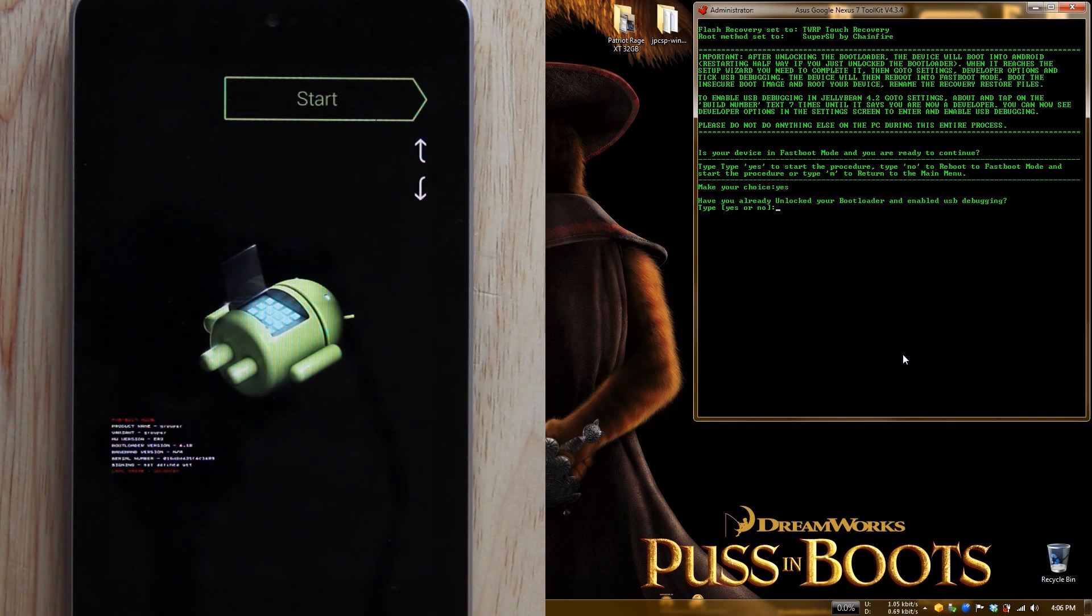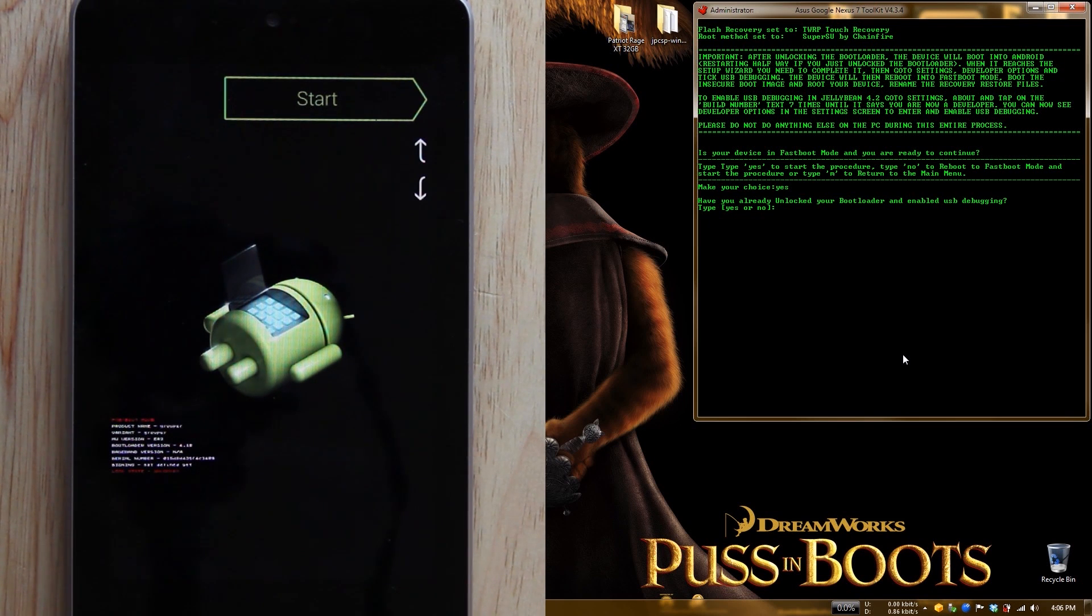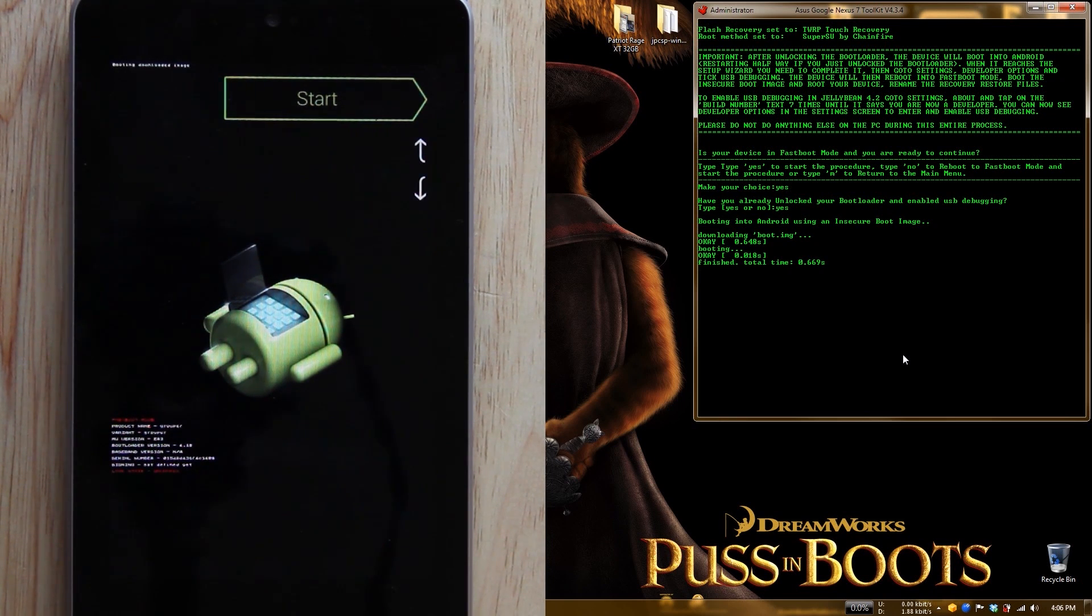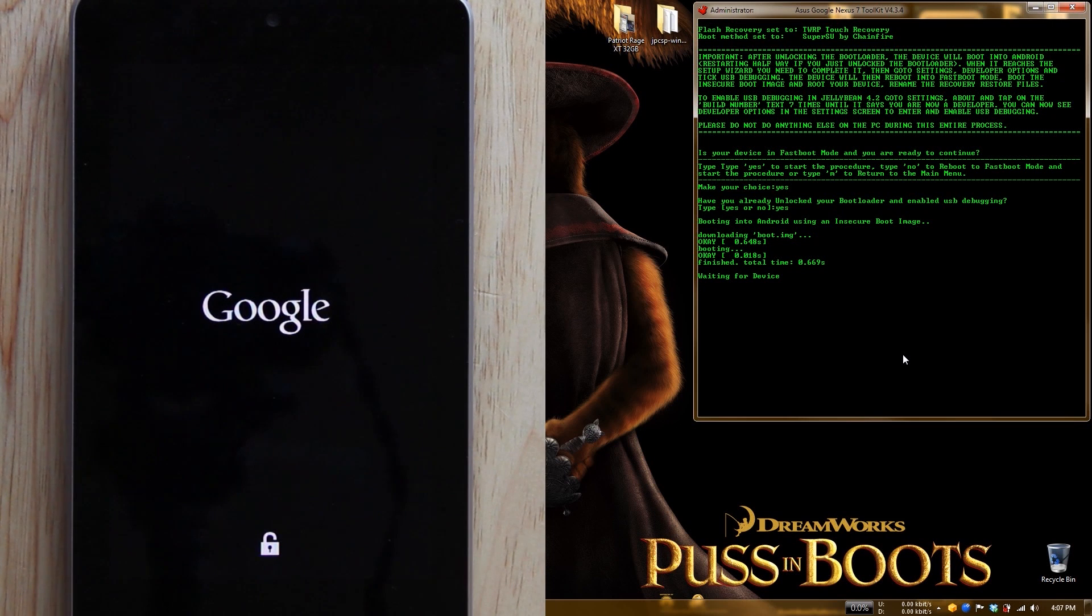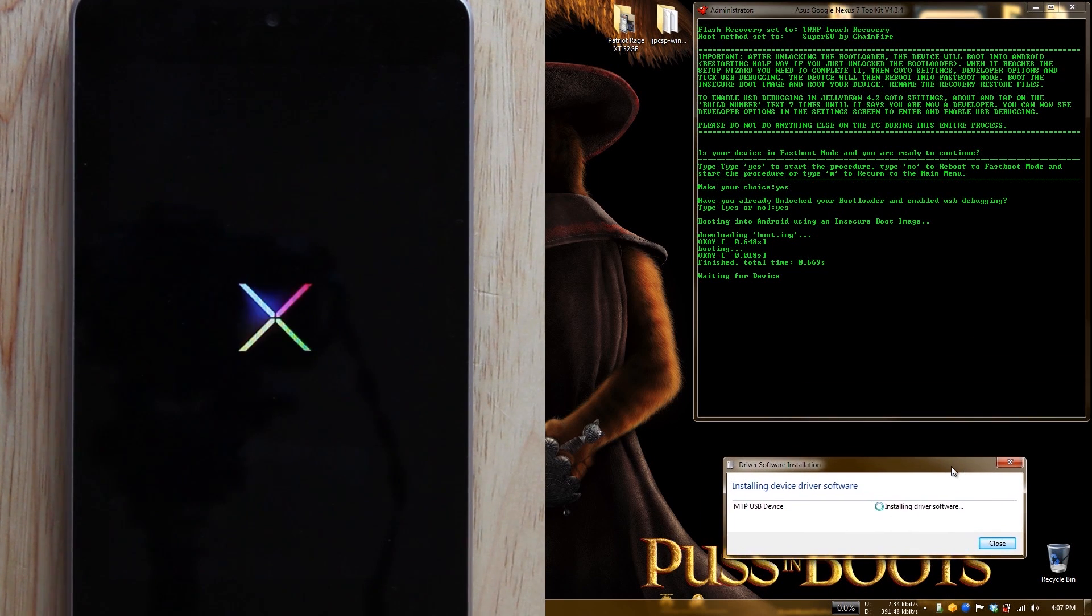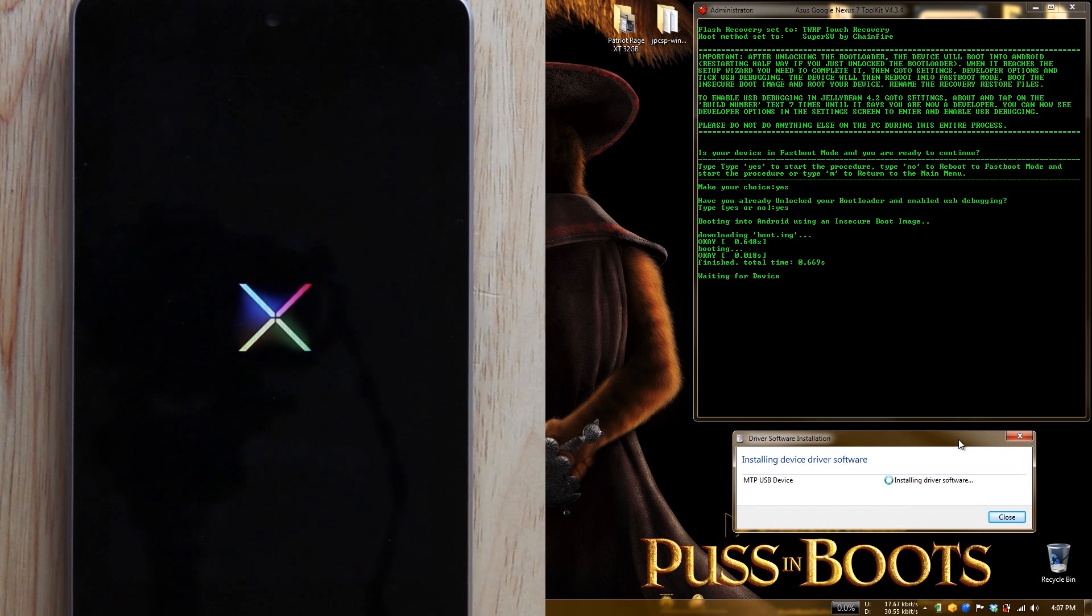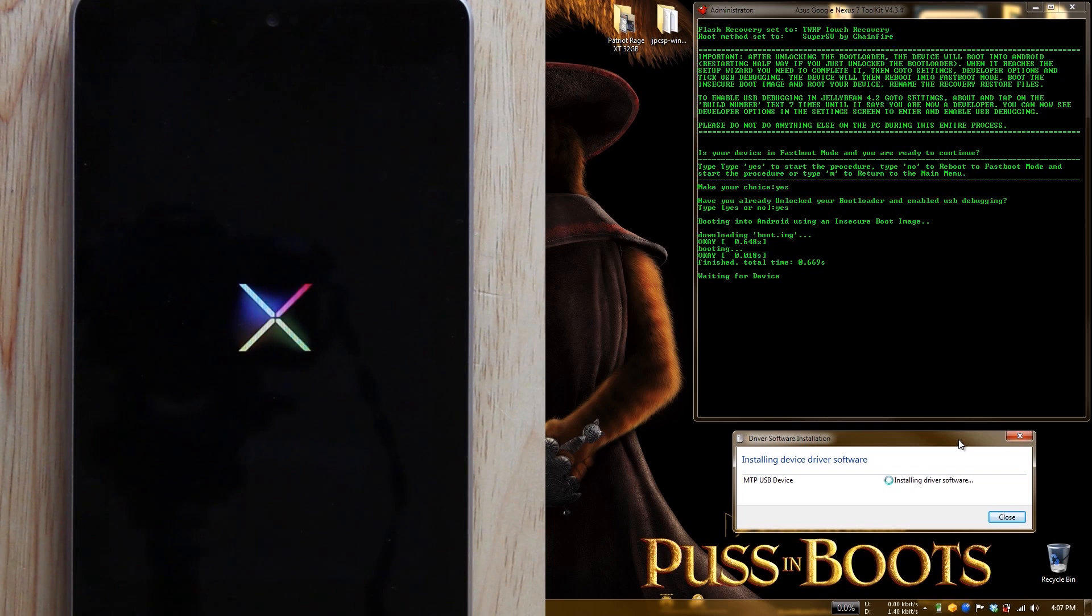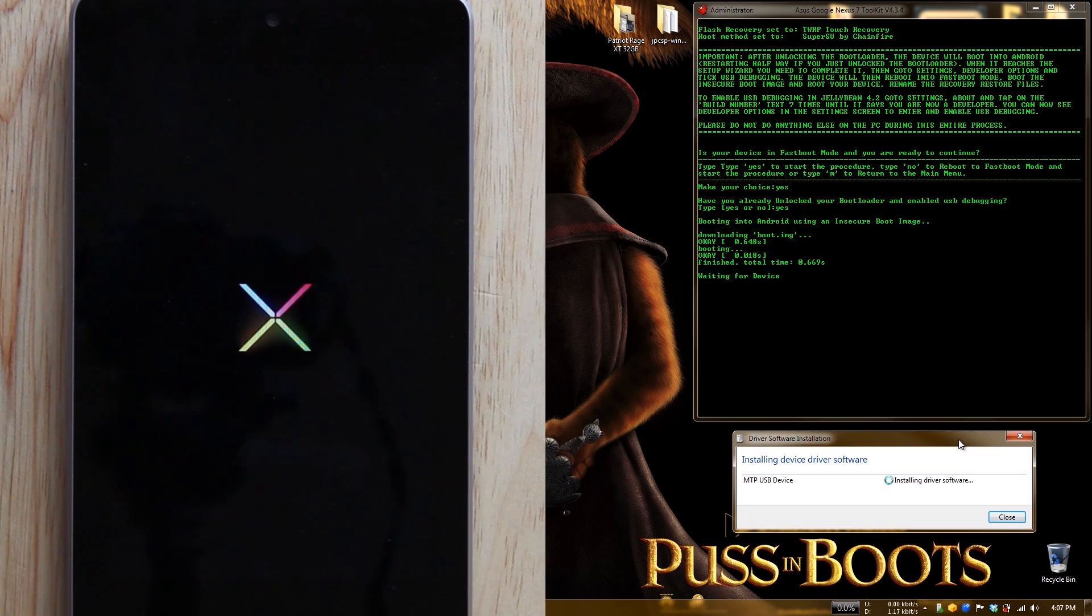Is the device in fastboot? Yes it is. If not, press no and it'll reboot you into fastboot. Have you already unlocked your bootloader? In this situation we're already unlocked, so yes. Booting into Android using an insecure boot image. Now it's waiting for the device. This toolkit is freaking amazing. I can run ADB commands and do most things myself, but this toolkit makes it so freaking easy and simple. It walks you through how to do it.